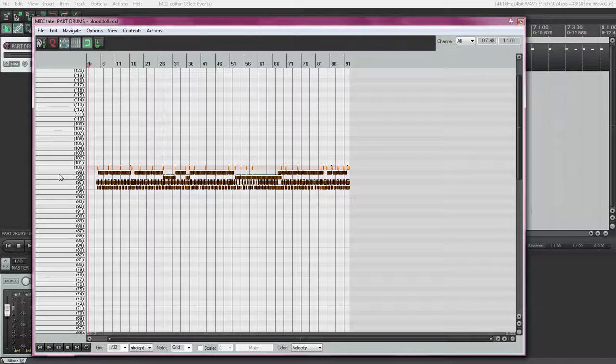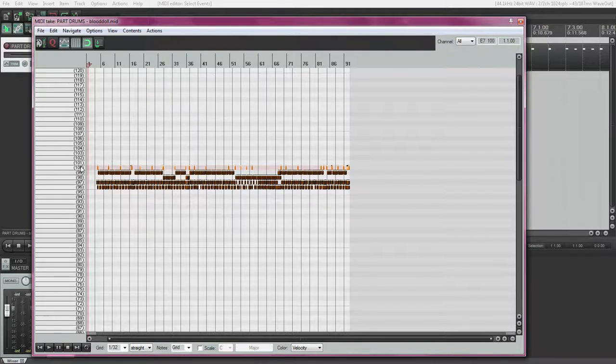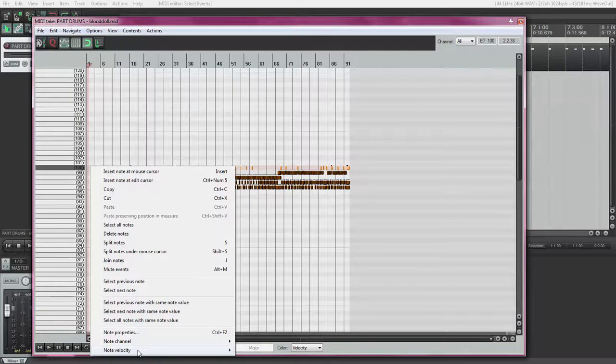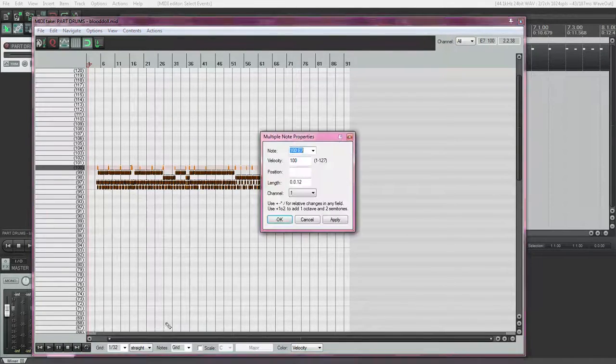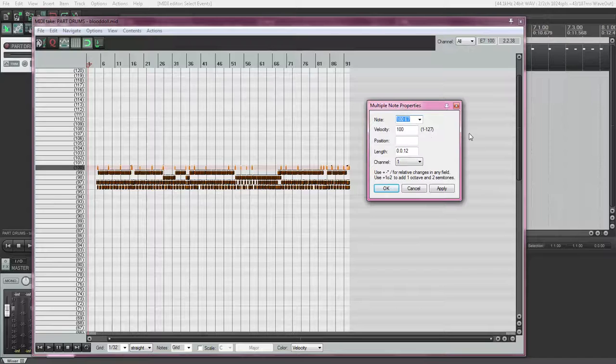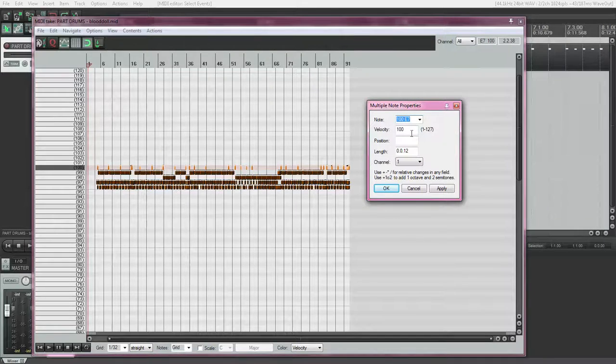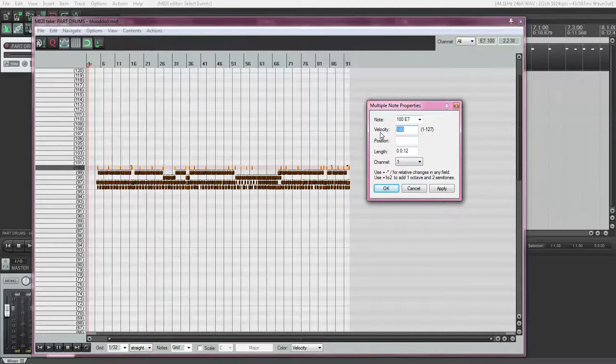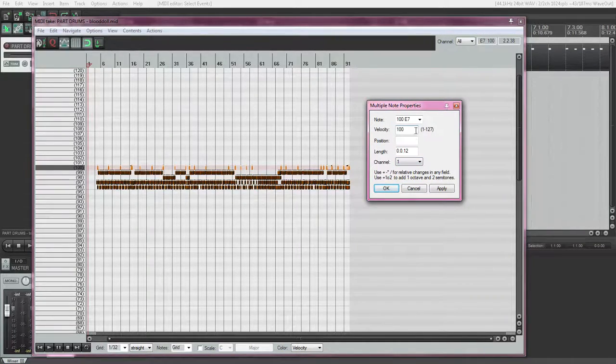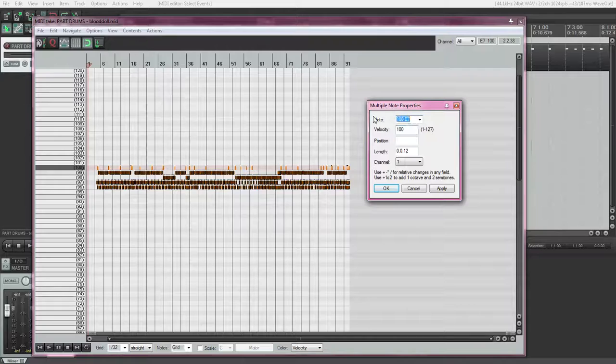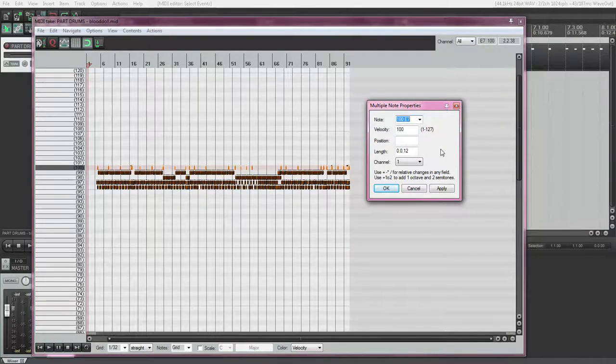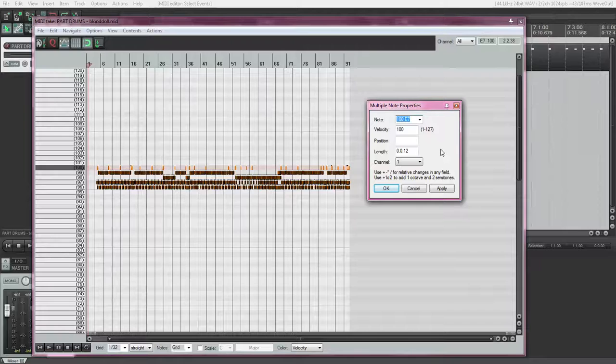Start off. Highlight row 100. Right-click here. Select note properties. You're going to come up with this note properties menu here. Always make sure velocity is at at least 100. Because if it's below that, the adapter is probably not going to recognize it.